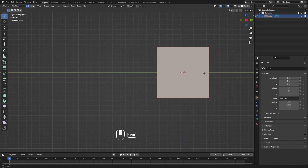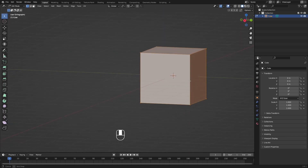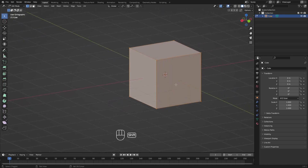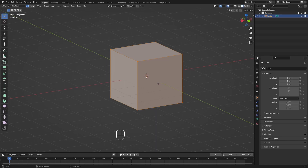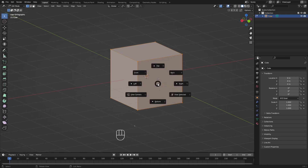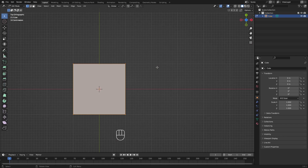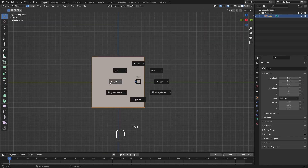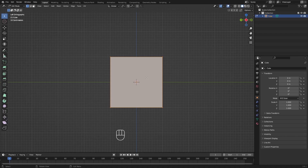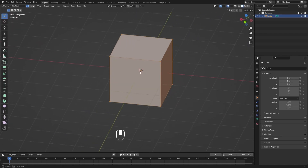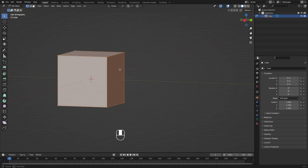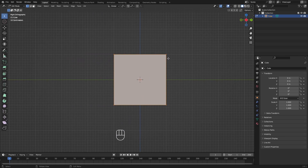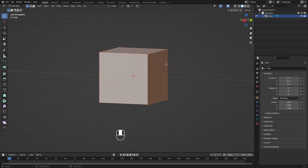There's another way to access views: press the tilde (~) button to the left of number 1, which opens the pie menu. Going up gives the top view, down gives the bottom, right gives the right view, and left gives the left view. I'll mostly use rotating and holding Alt to snap to the closest view.